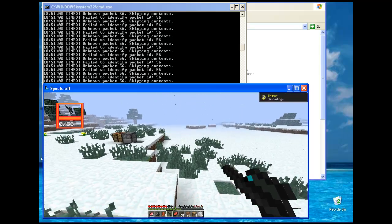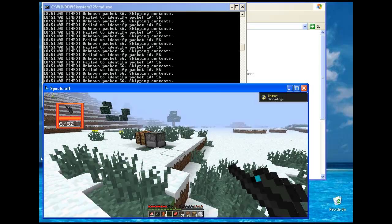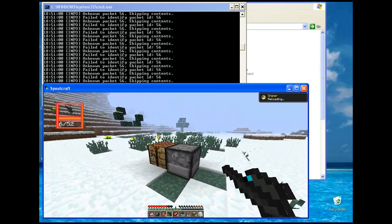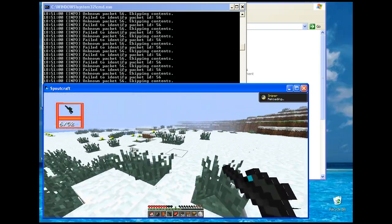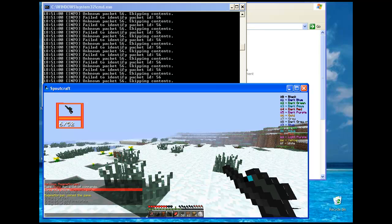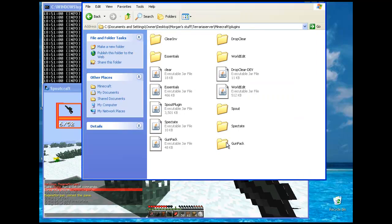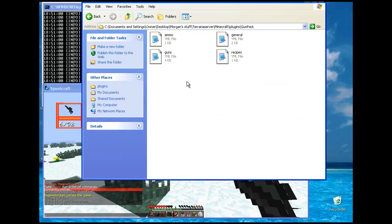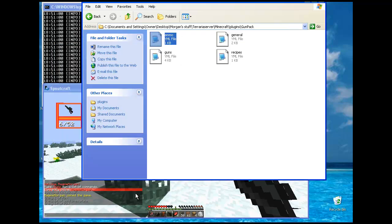But yeah, that's basically how to install it. That's all you need to do. Just drag it into plugins, run the server. If anything's going wrong, it must be, it has to be your end. It all works perfectly fine.